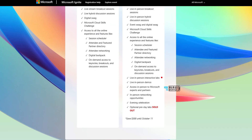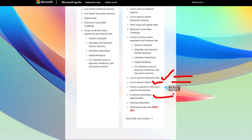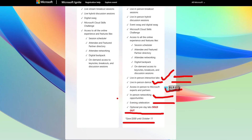Let's look at the key differences. Interactive labs and in-person demos are only available for in-person attendees — not for the digital or online version. Networking opportunities and access to Microsoft experts and partners are also in-person only. For online attendees, there are still a lot of options available, and the online version is free.